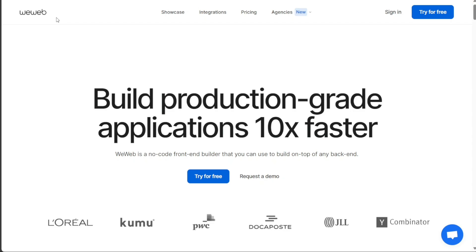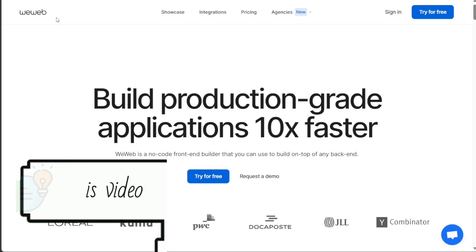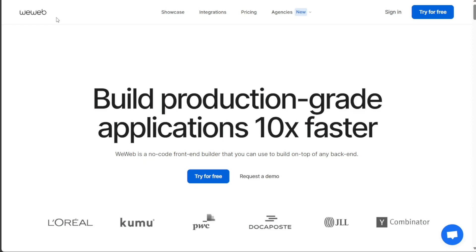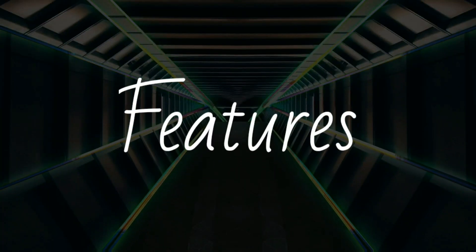In this video I'll explore the similarities and differences between these two platforms focusing on their features, ease of use, integrations, pricing, and customer support. So, let's get started.